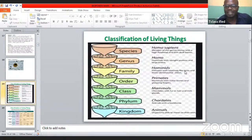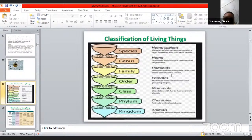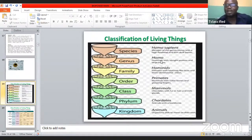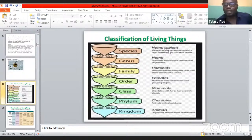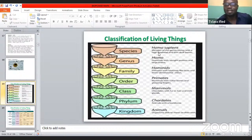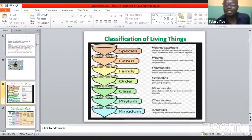Under family, we are what we call Hominidae — primates with relatively flat faces and three-dimensional vision. Under genus, we are classified as Homo, which are hominids with upright posture. Under species, we are classified as sapiens — members of genus Homo with a high forehead and thin skull.